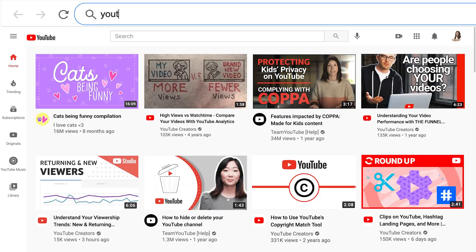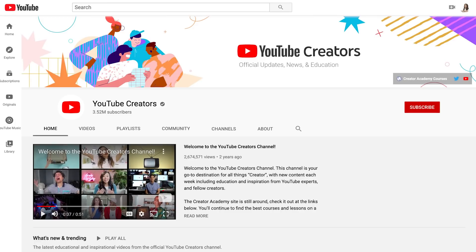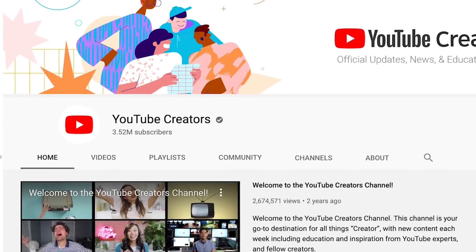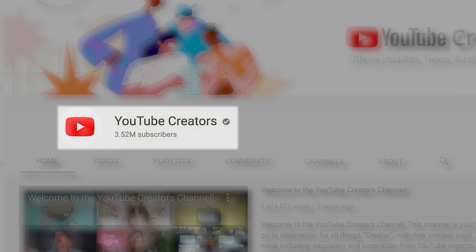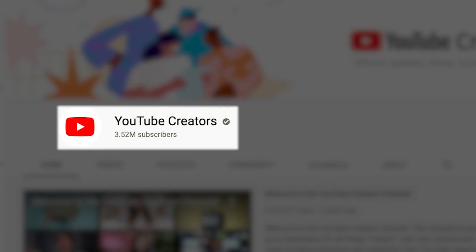To get started, go to youtube.com/verify. Note that this verification is different from some of the verification badges you might find on other channels.